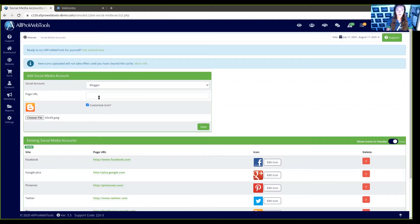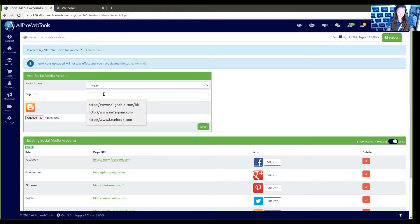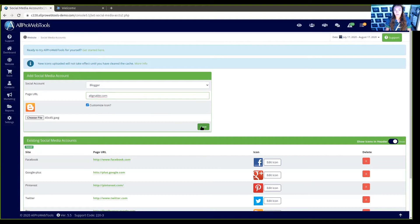Here in your page URL, you don't have to type HTTP forward slash forward slash www dot. You can actually just type in the URL, and then once you hit save, it will automatically bring up that URL for you.